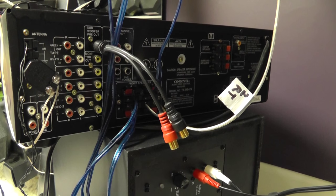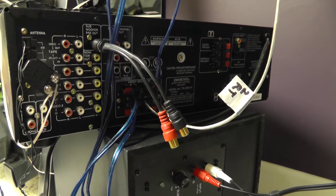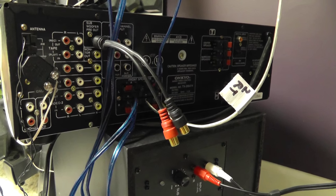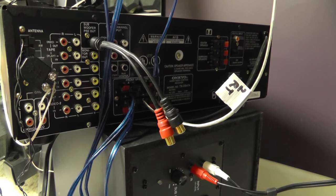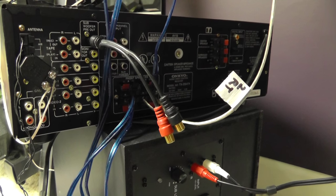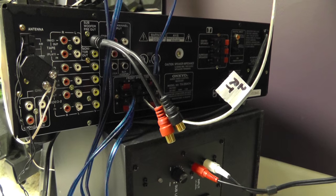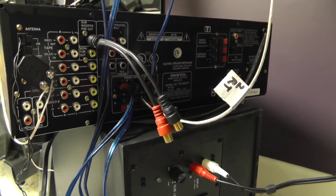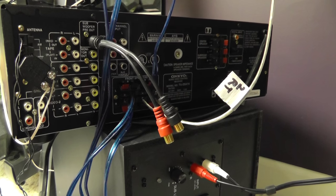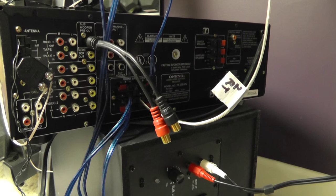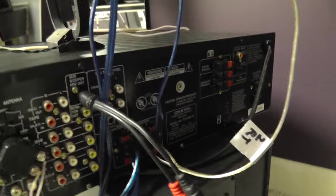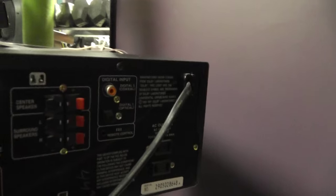Either RCA output or an optical output. Personally for audio I like the optical output because it's digital. However, your receiver will have to have what's called a digital input.